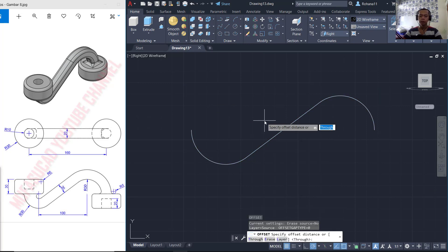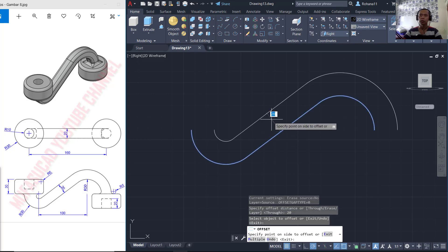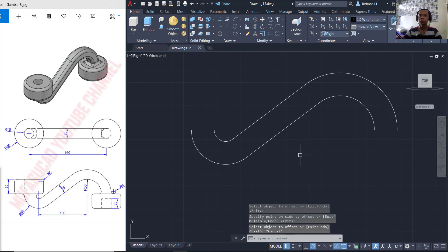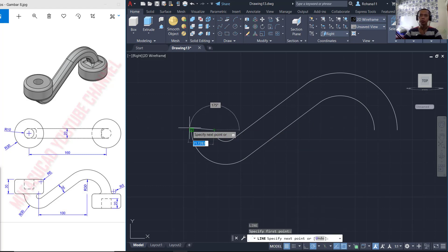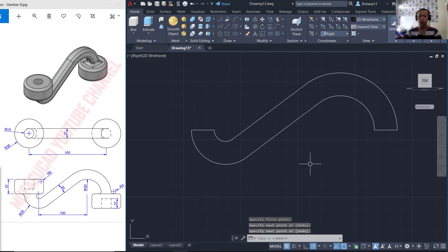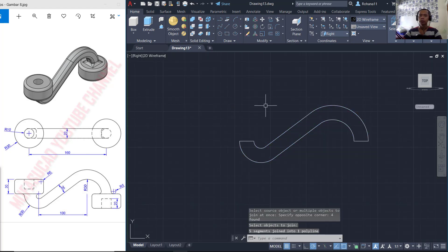With offset distance 20, you can click this object and click at the top here. Press escape to close. Now we can use the line command to connect between these two objects, also at this point. Then use the join command to combine all these objects into one.